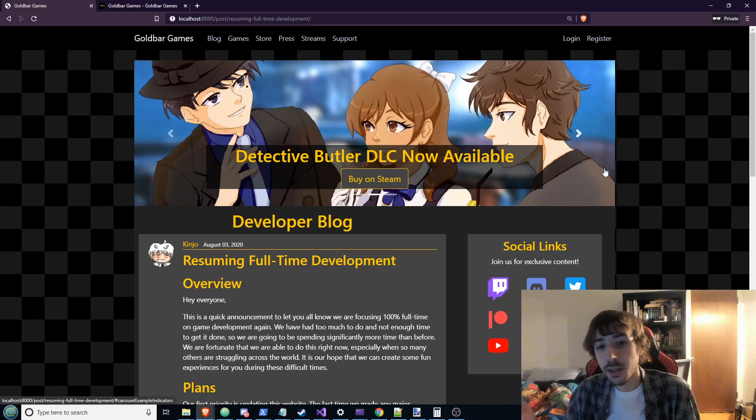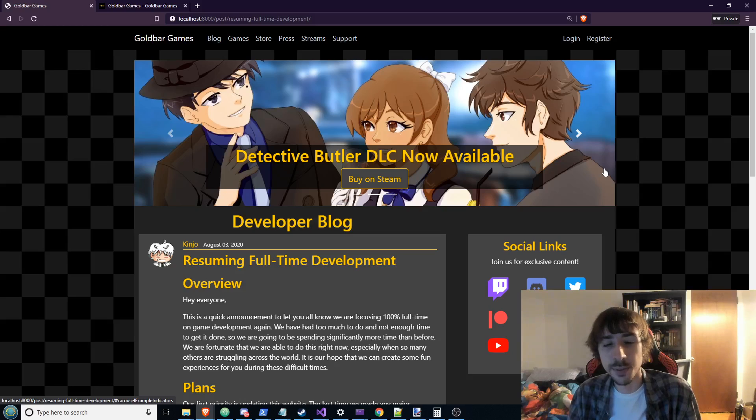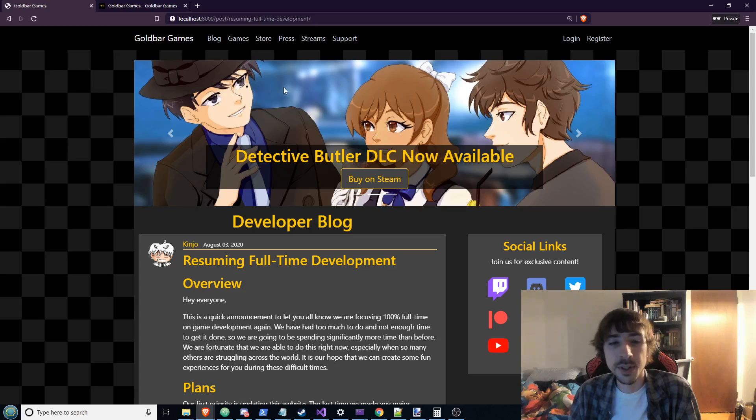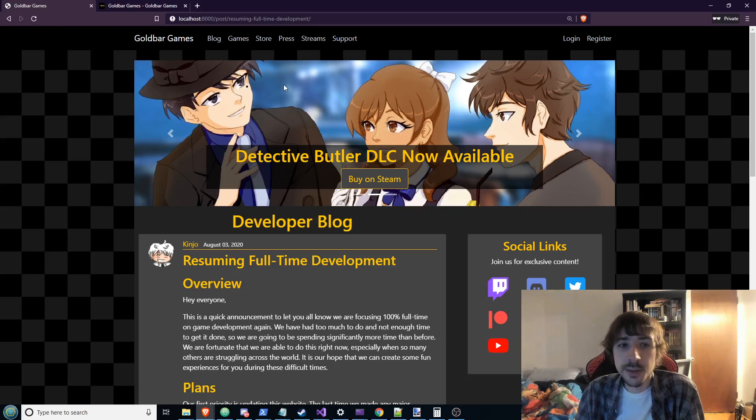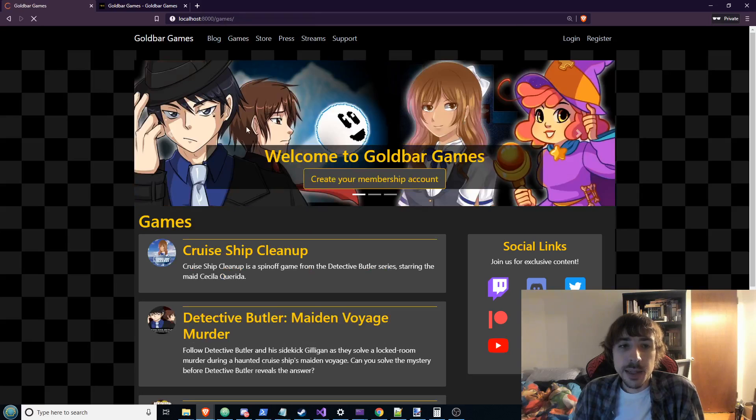So that would be kind of cool. Maybe you could, the more streams you watch, eventually you could buy a t-shirt or something, you know, depending on just how many hours of the stream you watch, you can earn some rewards. That might be kind of cool.